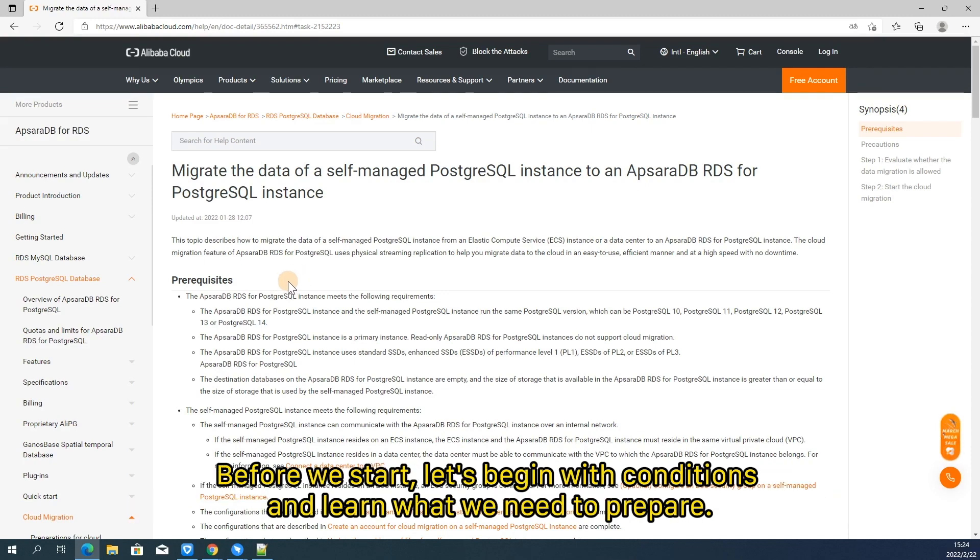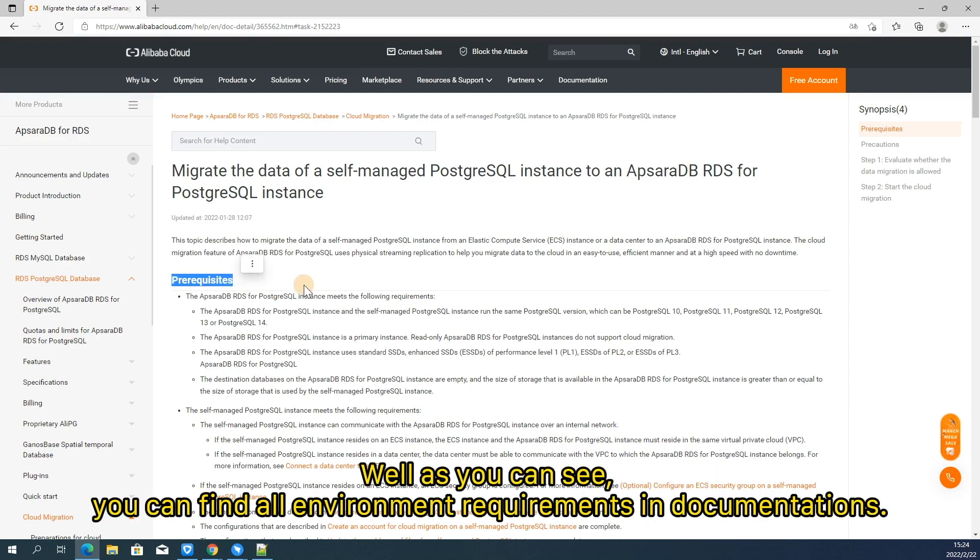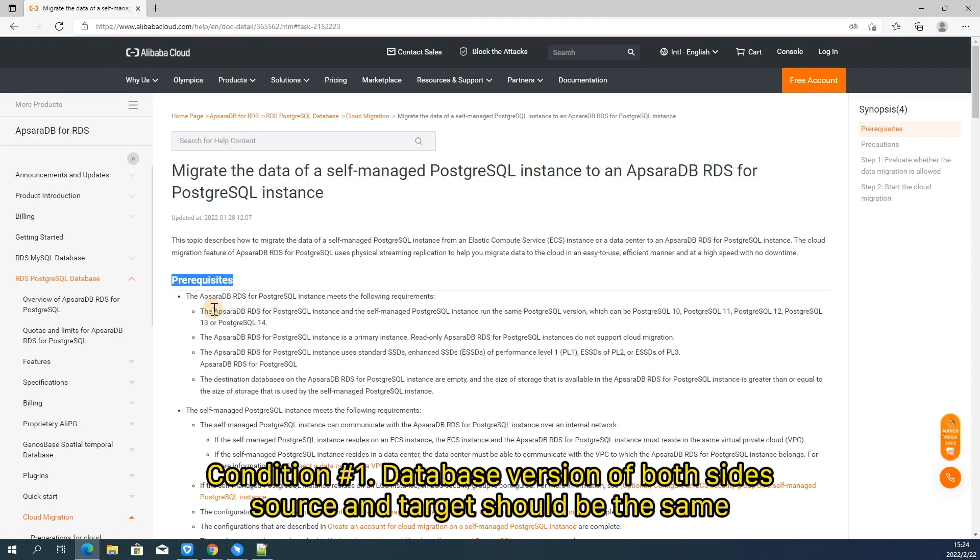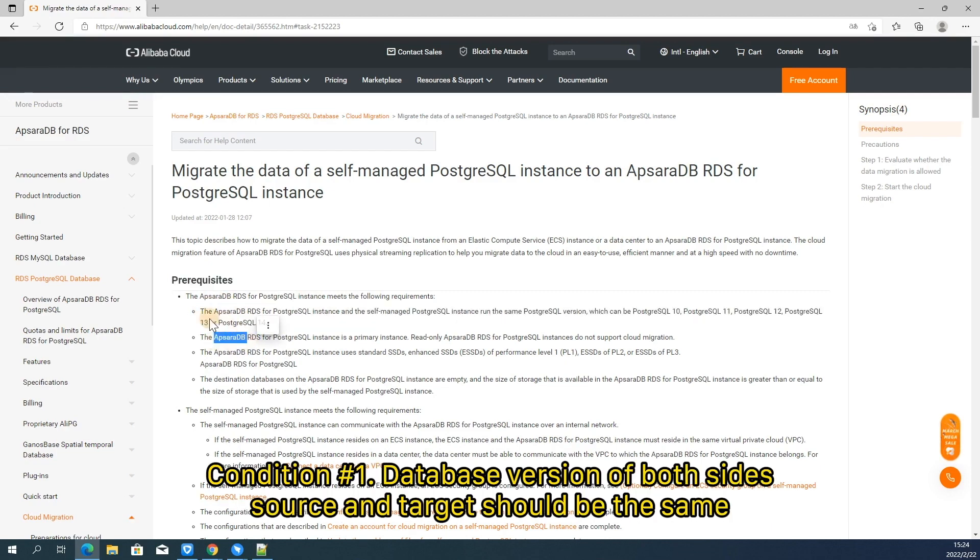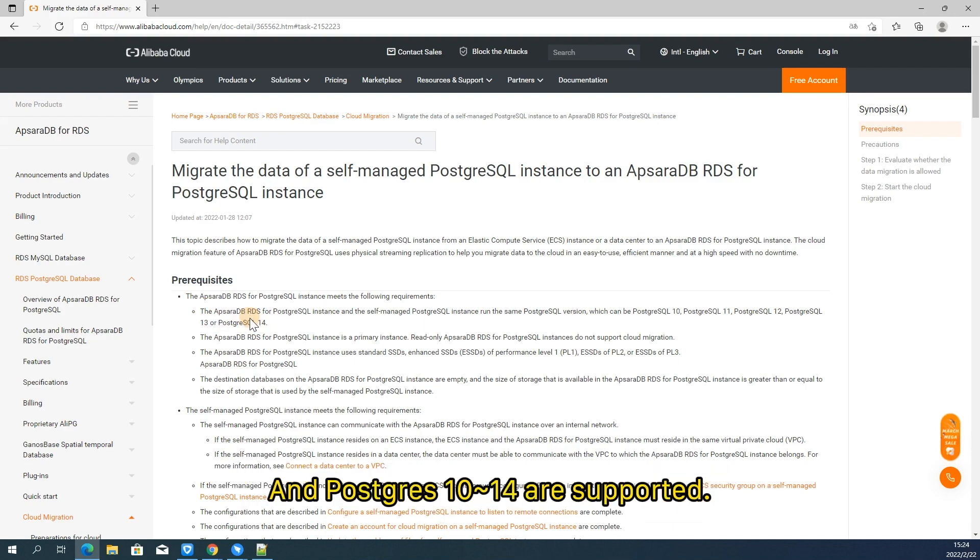Before we start, let's begin with condition and learn what we need to prepare. As you can see, you can find all environment requirements and documentation. Condition number one, database version of both sides. Source and target should be the same and PostgreSQL 10 to 14 are supported.